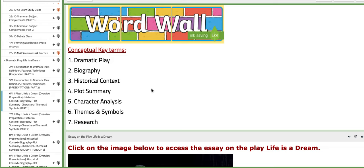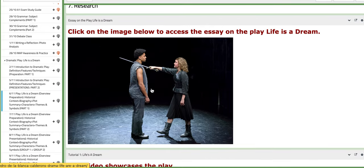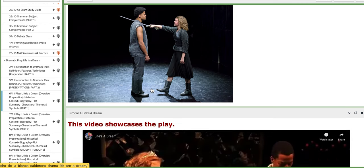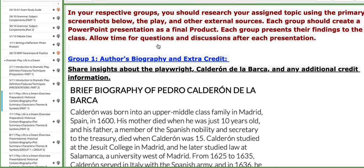The key concepts — the word wall — include: dramatic play, biography, historical context, plot summary, character analysis, themes and symbols, and research. Here you're going to find an essay on the play 'Life is a Dream' that provides background information, explanation, and analysis. You also have tutorials to aid your understanding.